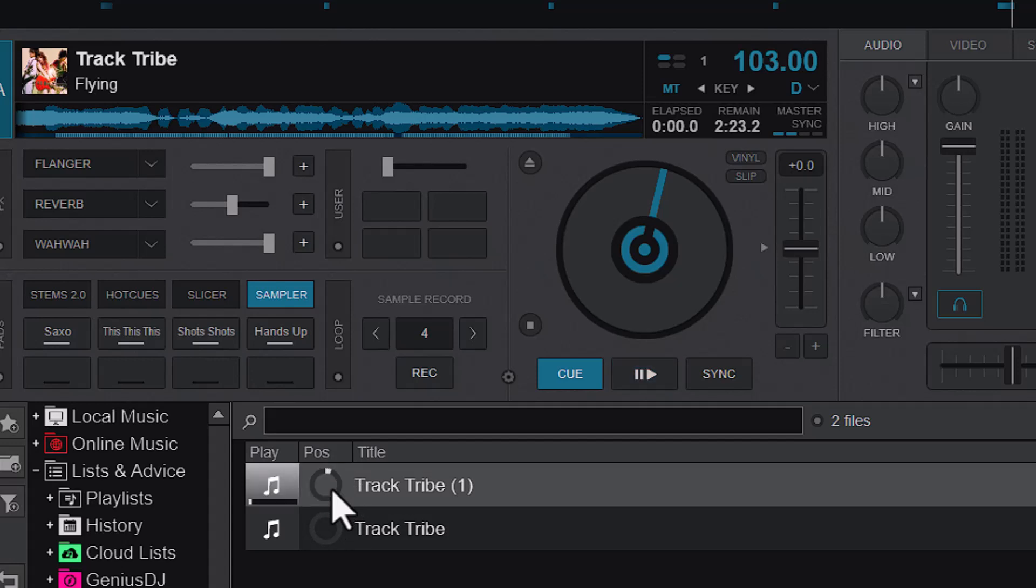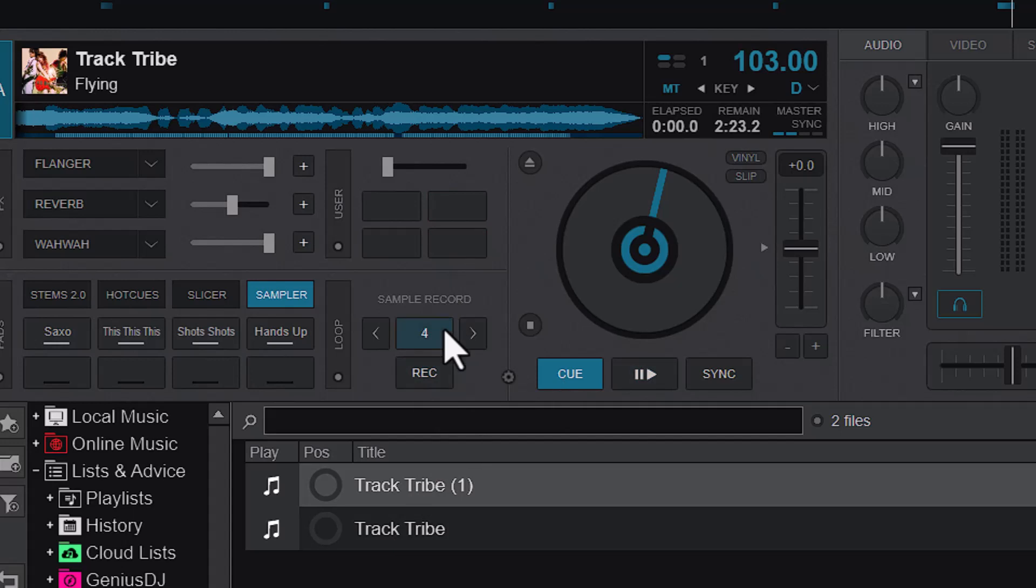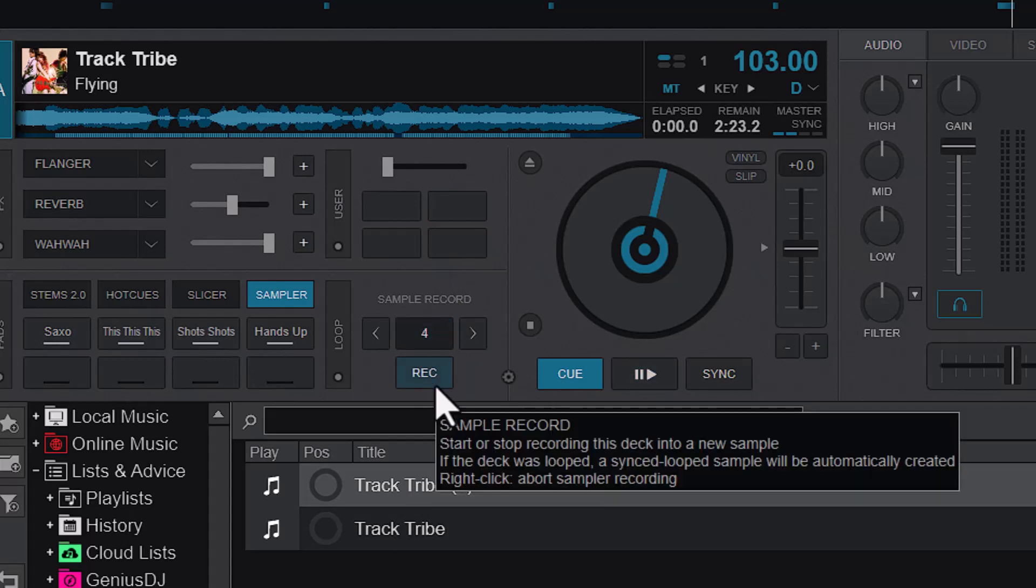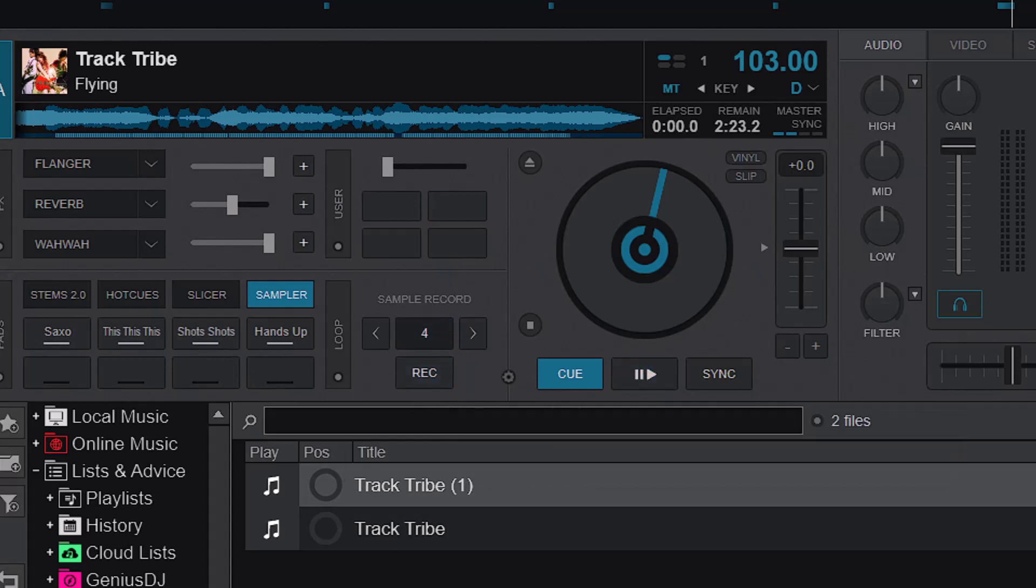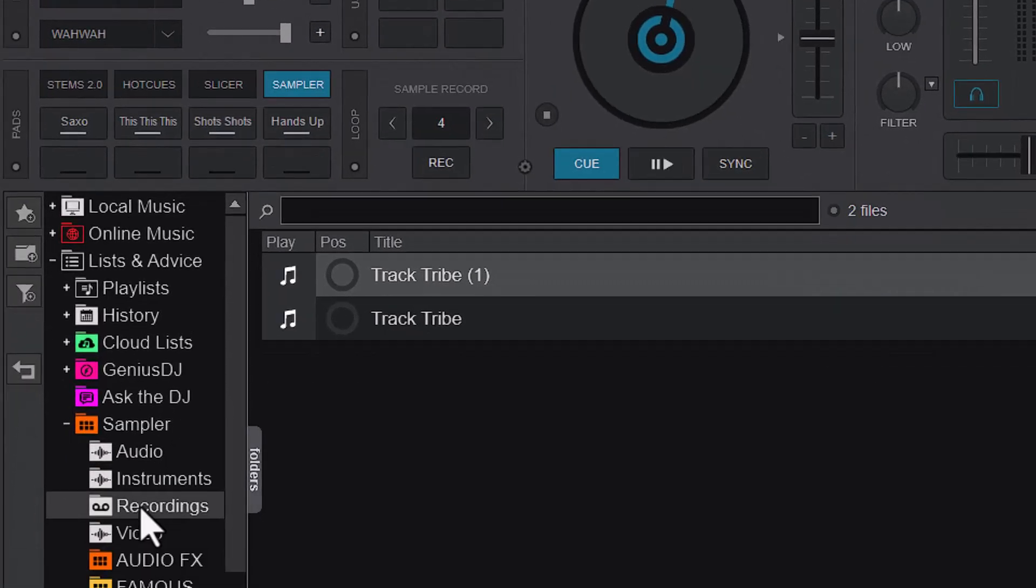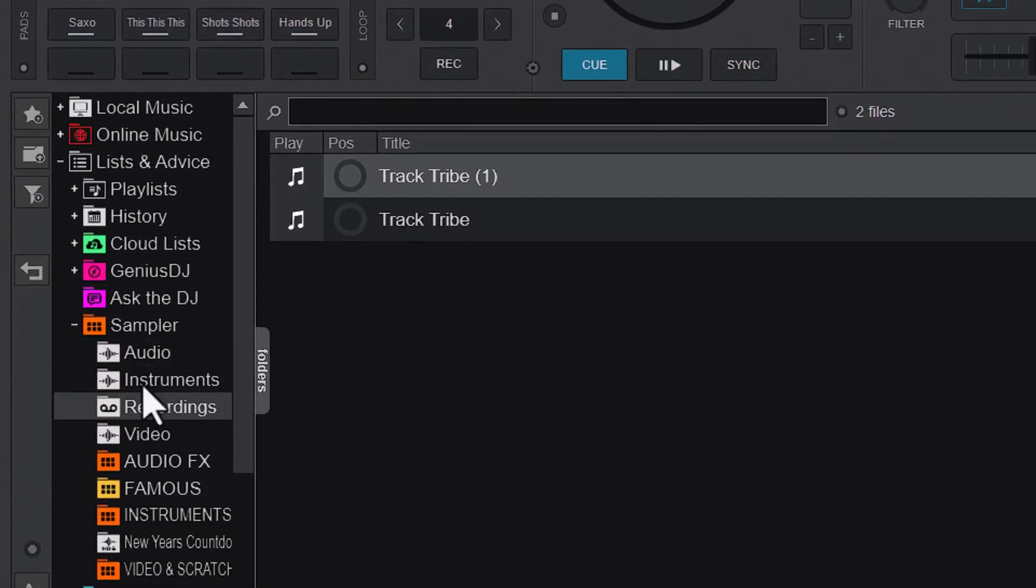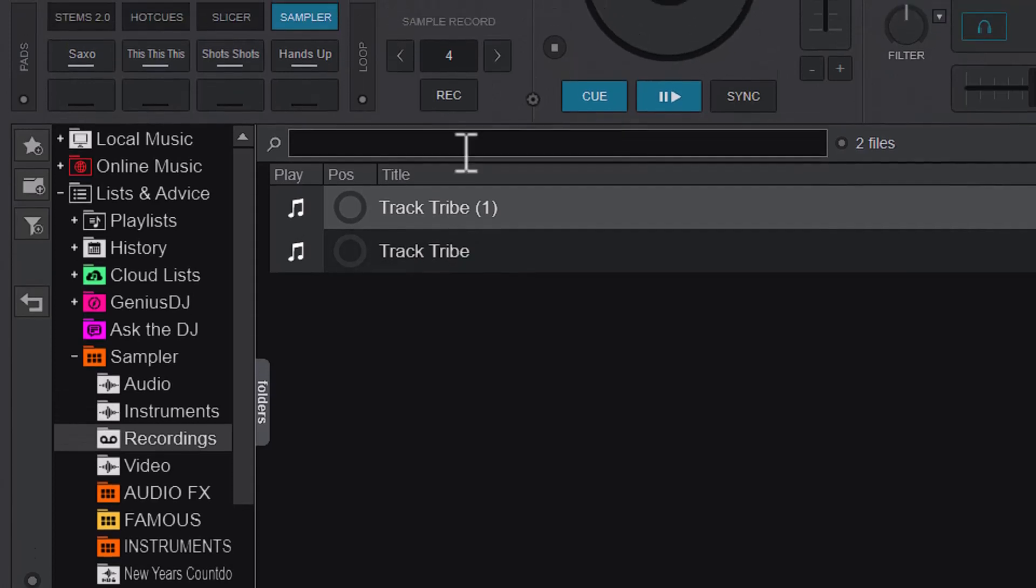What Virtual DJ does is that immediately you stop recording, Virtual DJ will just switch to the recording folder for you to see your recording. You can see that I've done the first recording here.